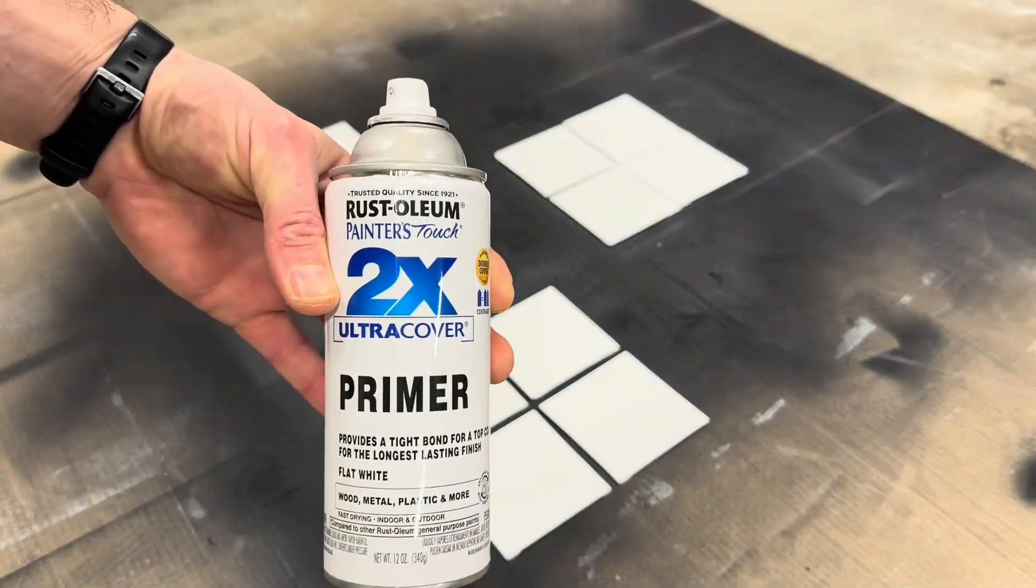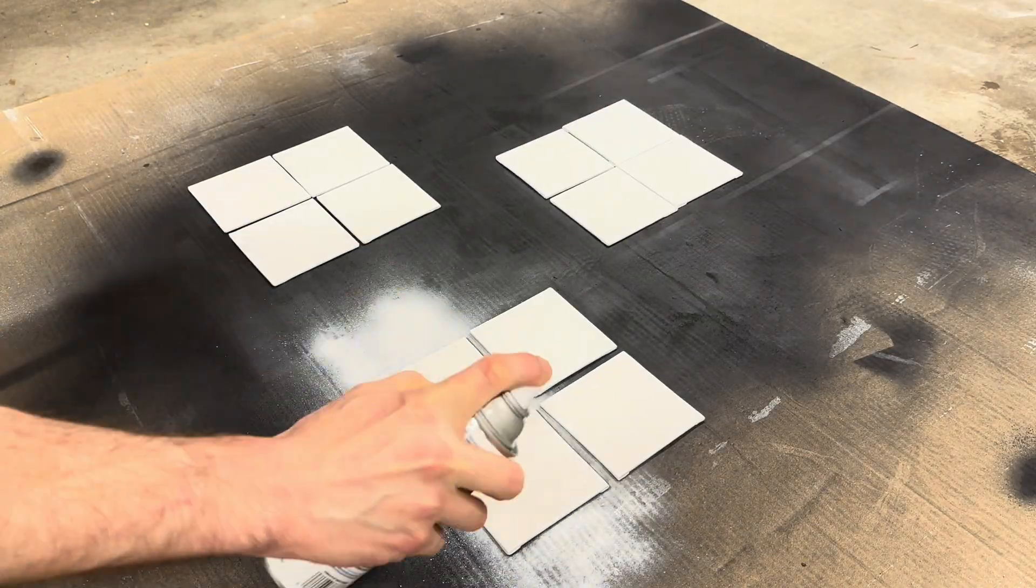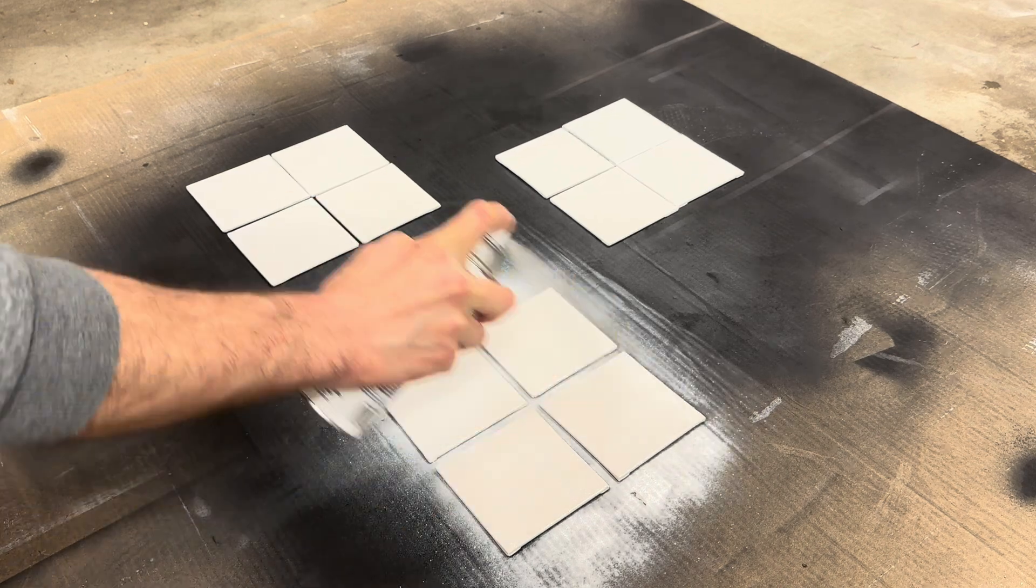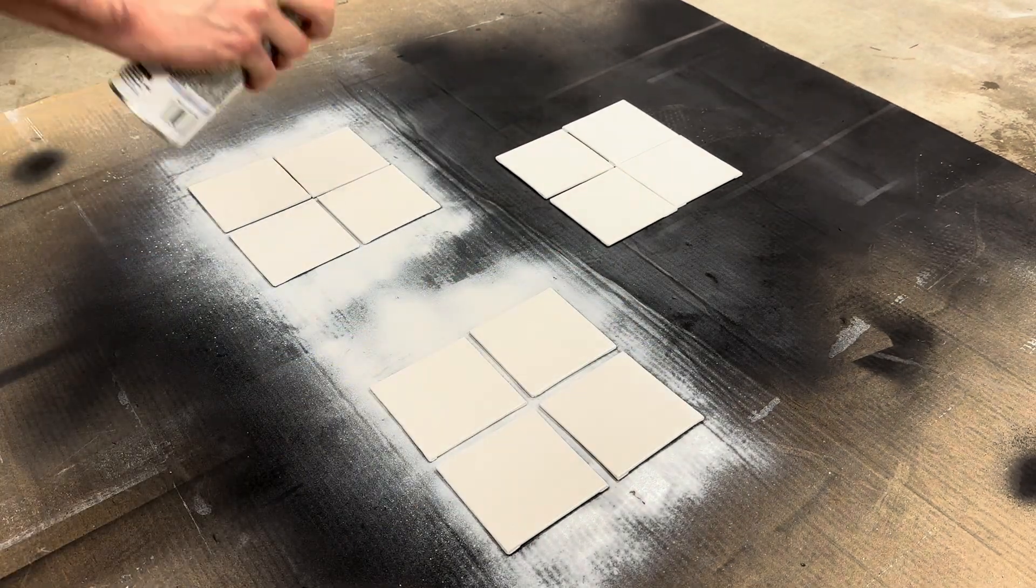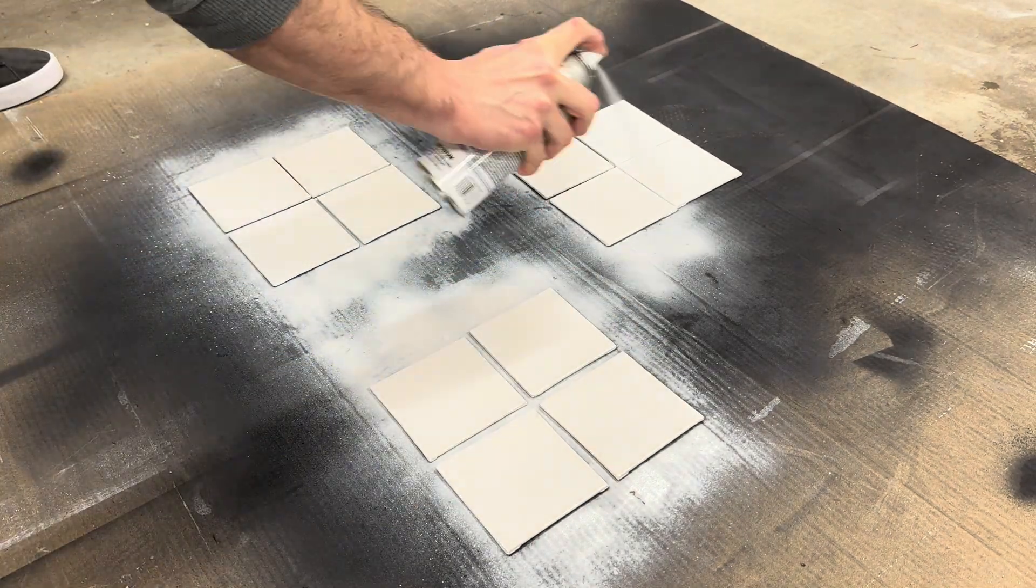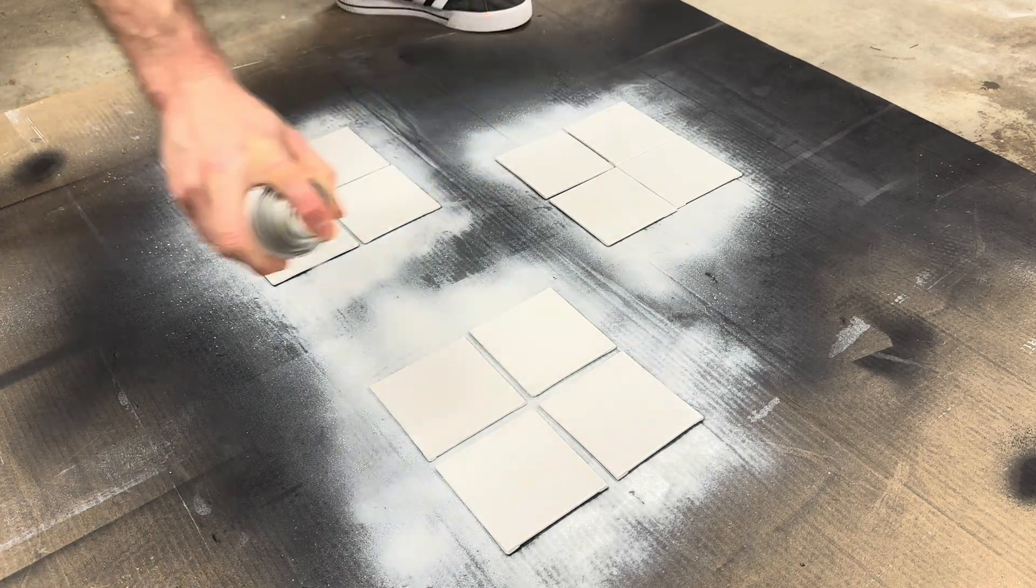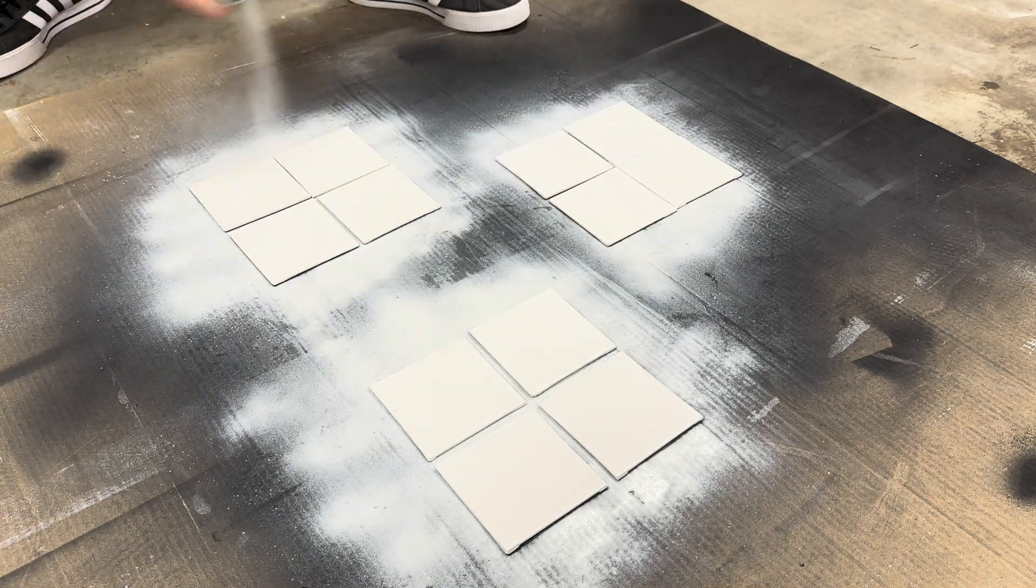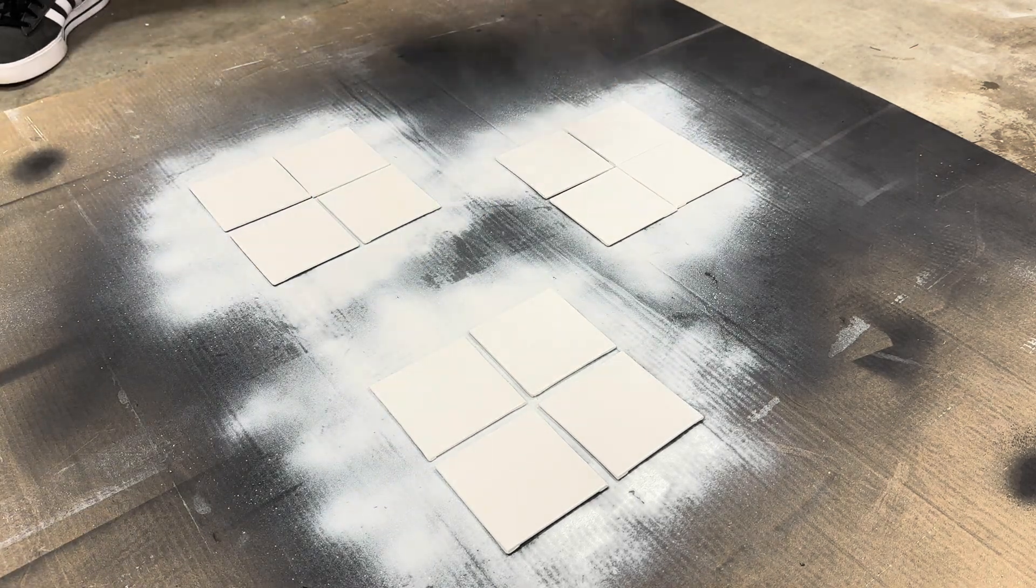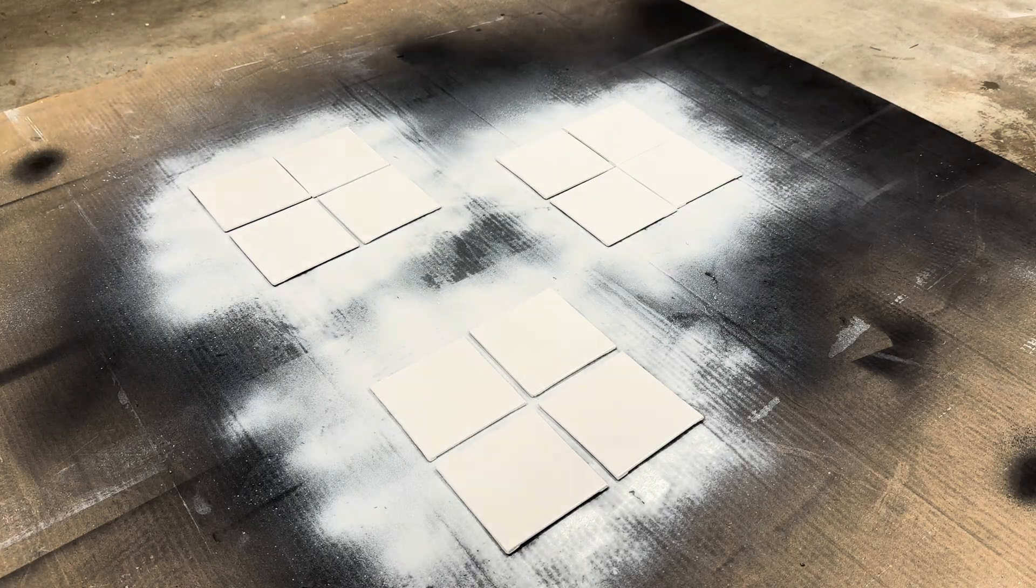At the same time I sprayed my canvases, I also sprayed several of these little 4-inch canvas squares to be used as test pieces to get my settings figured out. I painted these following the exact same process as the larger canvases so they'd be the most accurate test subjects.